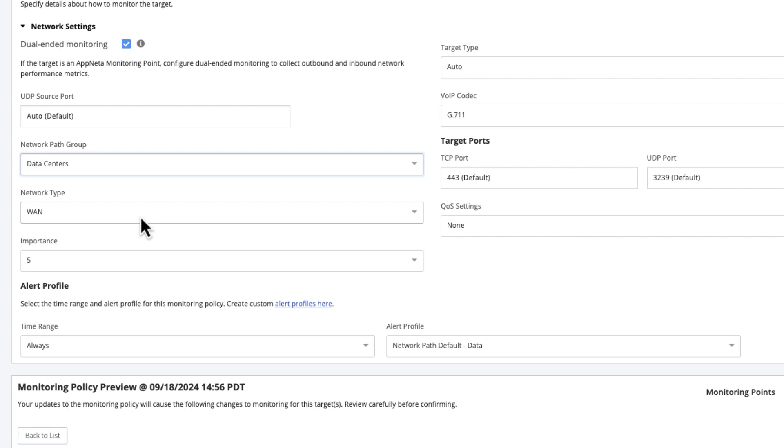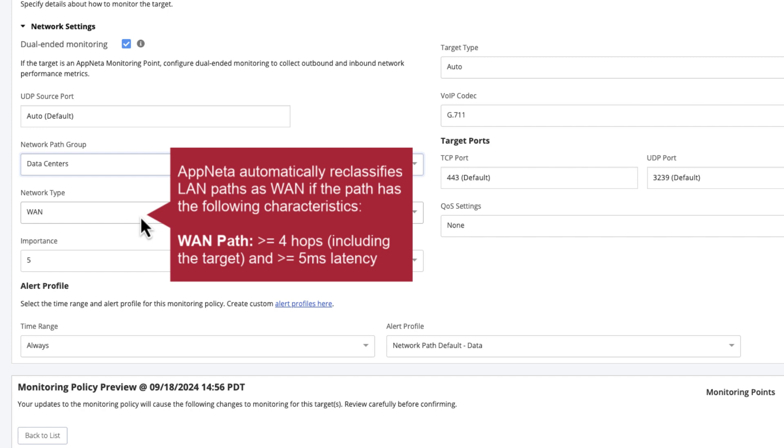In the rare case a target is on the LAN, the network type can be changed from the picklist. But if AppNeta detects that the target is four or more Layer 3 hops away from a monitoring point, with five milliseconds or higher latency, the network type for a path will automatically change back to the default.